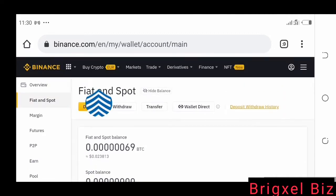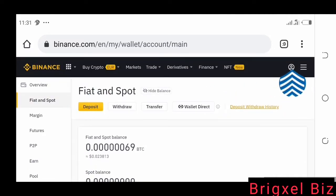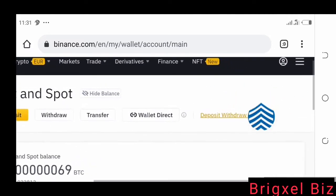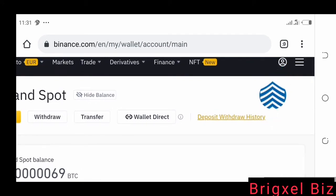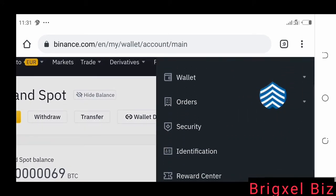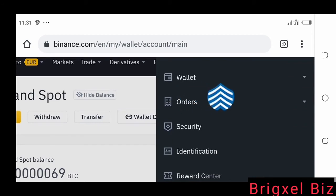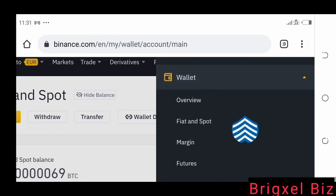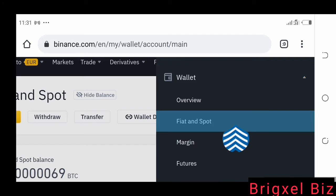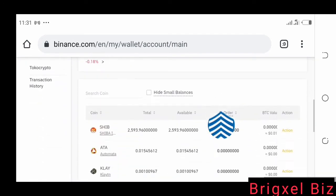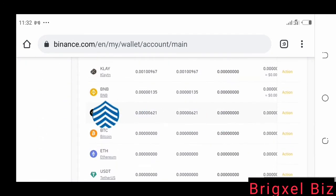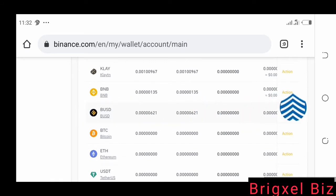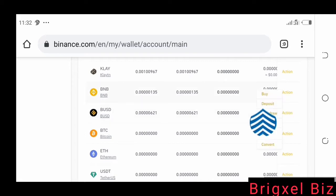What you're going to do is hover your mouse over this symbol here — you click that — and then come over to where it says Wallet, then go to where it says Fiat and Spot. Scroll down so you can see BNB here. Now you're going to choose what action to take on this BNB. Let's say we want to withdraw, so we click the action button where it says Withdraw.